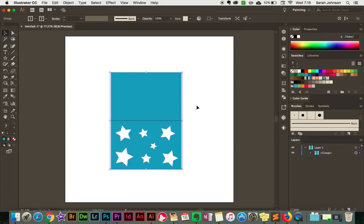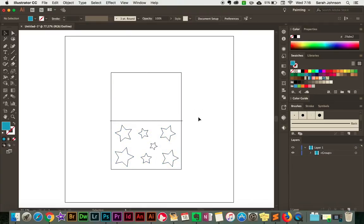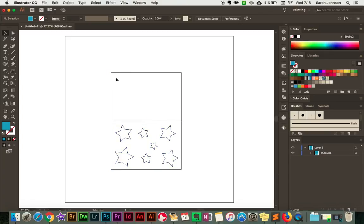One last step that's nice to do before sending it to your cutting machine is to go into outline mode and make sure there are no weird shapes you didn't realize you created. Press Command Y to go into outline mode — that will show that we have no extra shapes that we didn't mean to have, and everything looks good. We can also see the fold line here. Then go back into regular view by pressing Command Y or Control Y again.